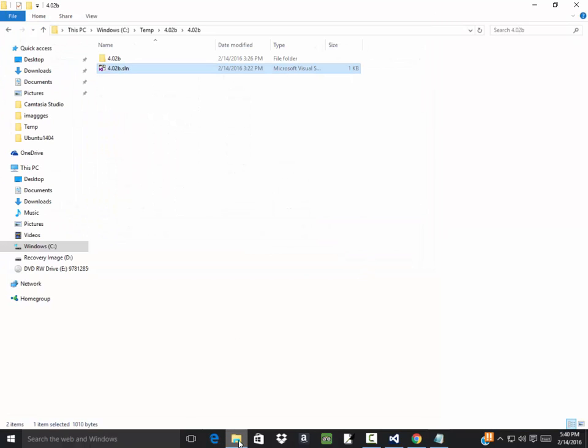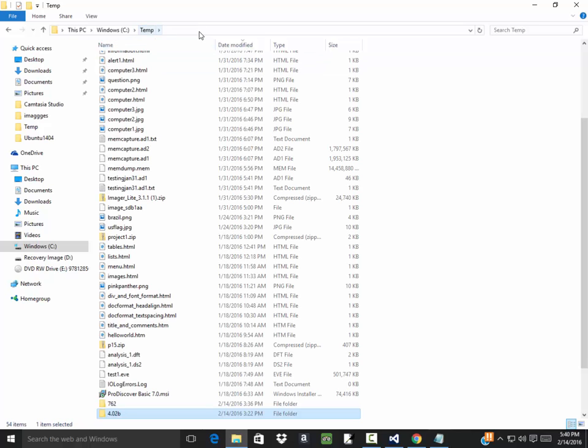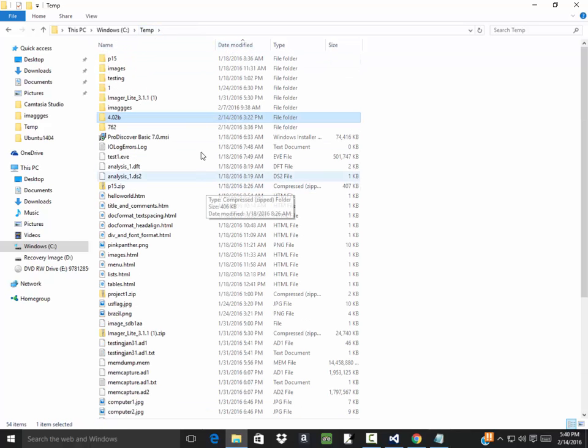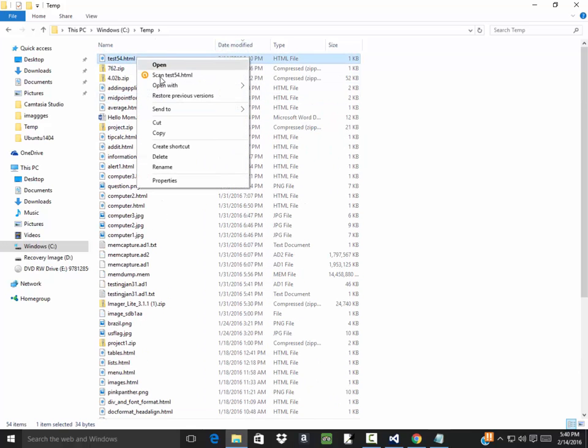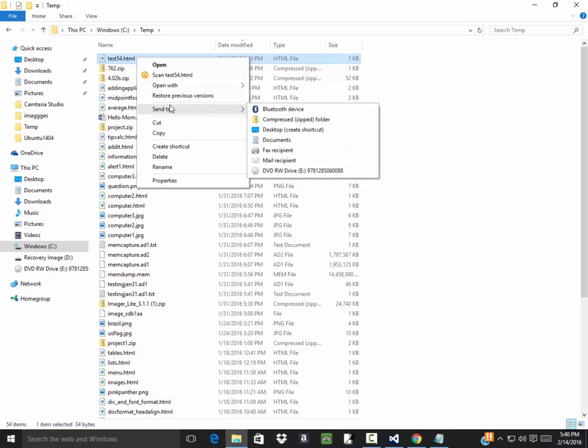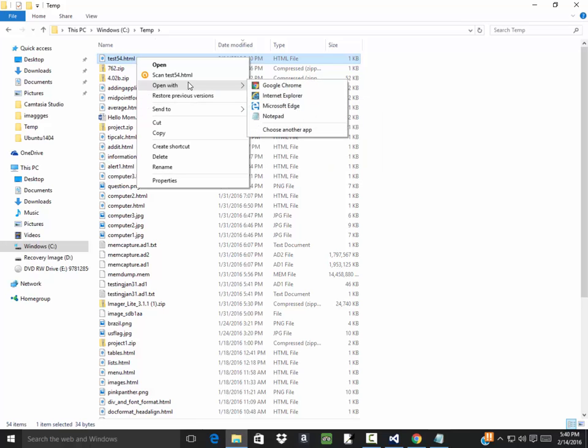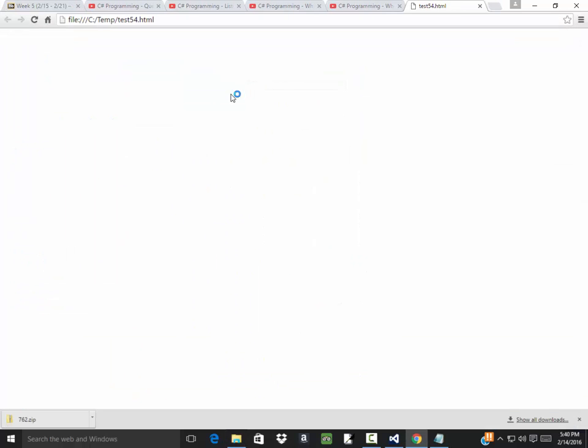Now if I come over to my folders here, I go to the temp folder, and there's test 54. Now if I right click on it and choose open with Google Chrome. Yeah, real exciting web page doesn't say anything, but that's my web page.